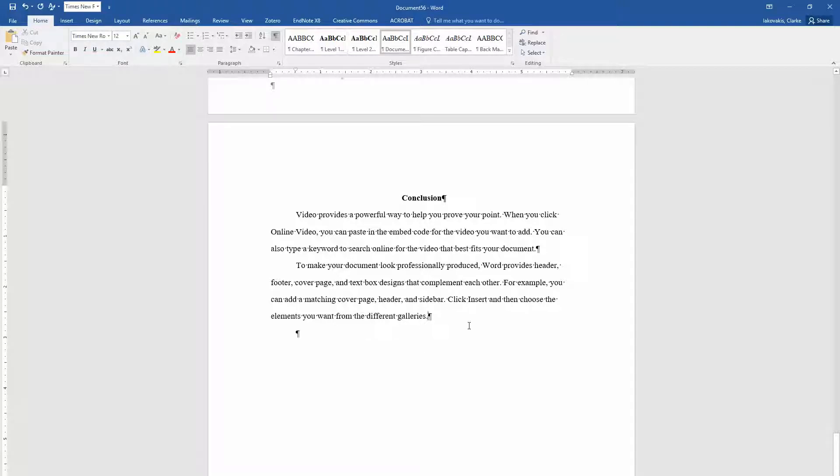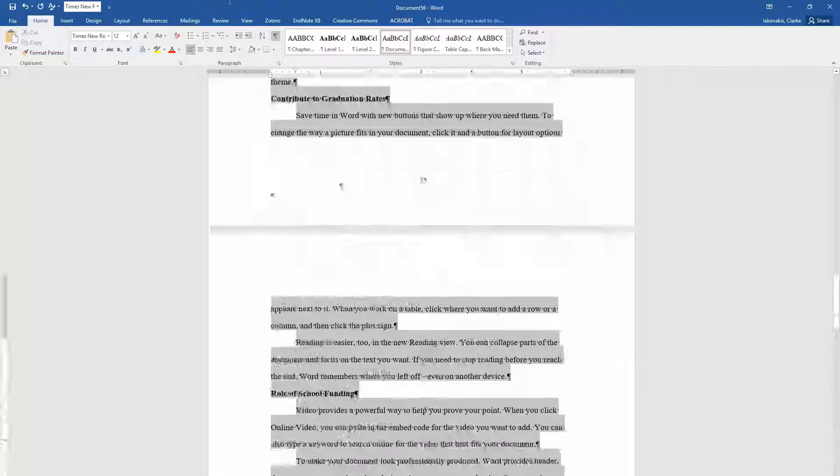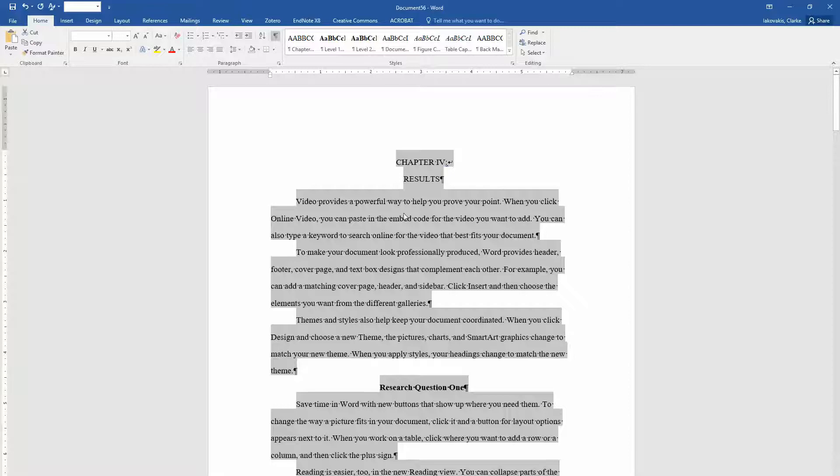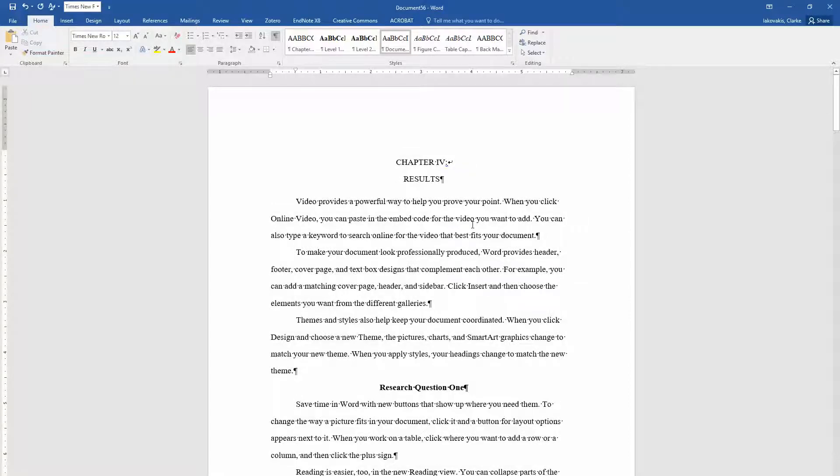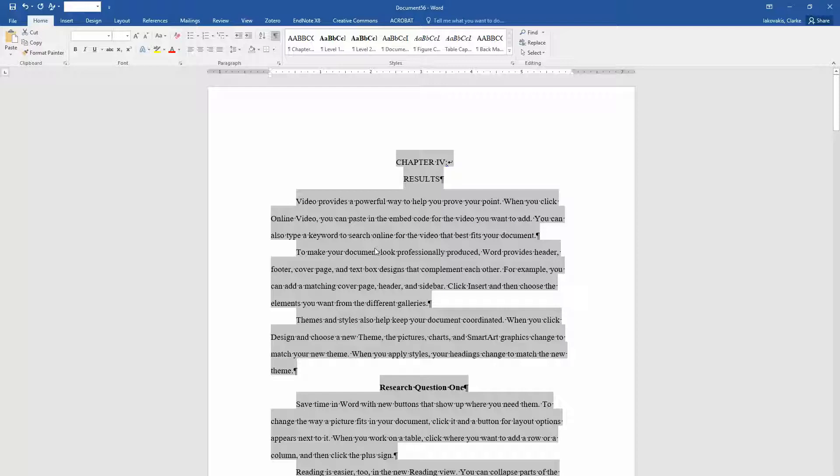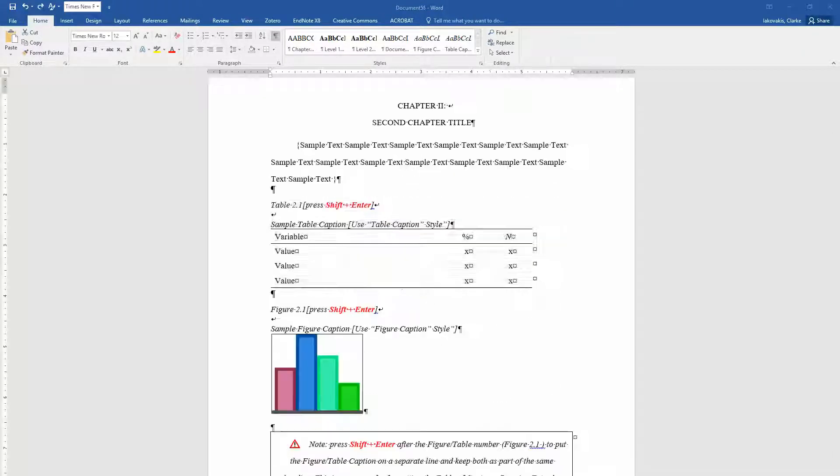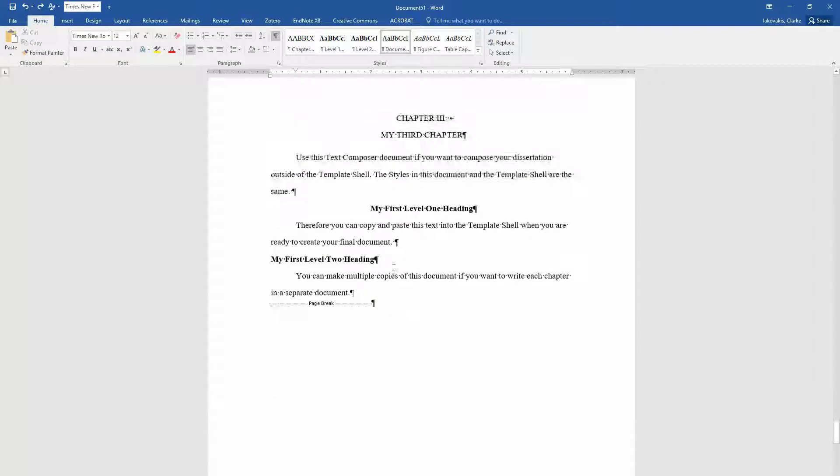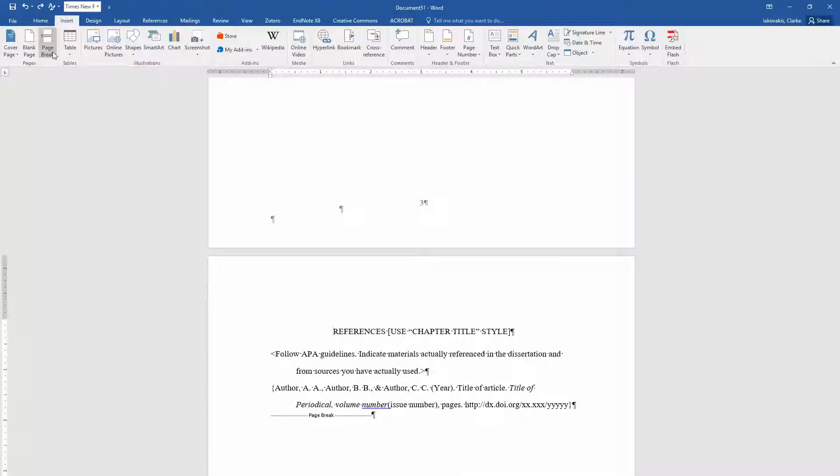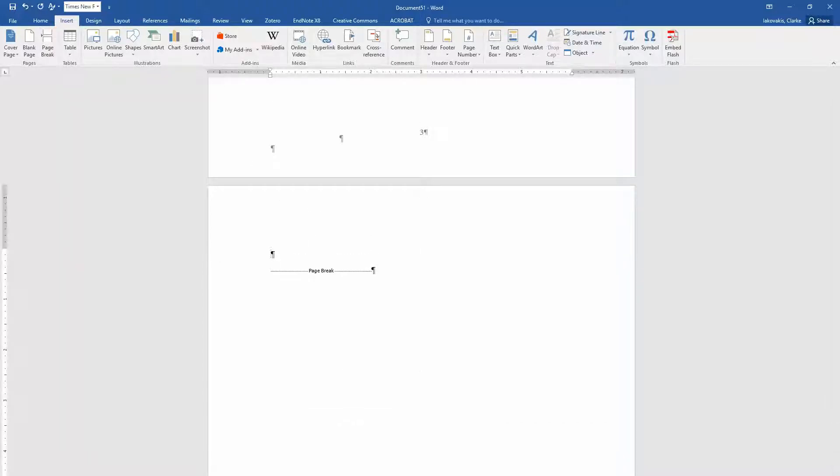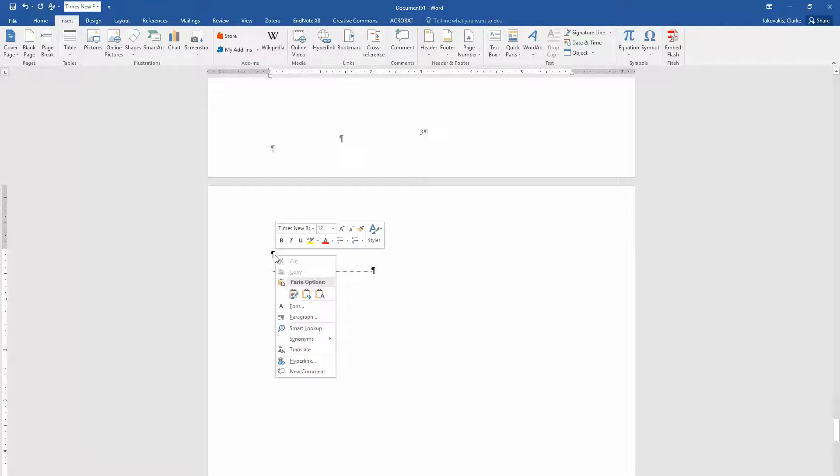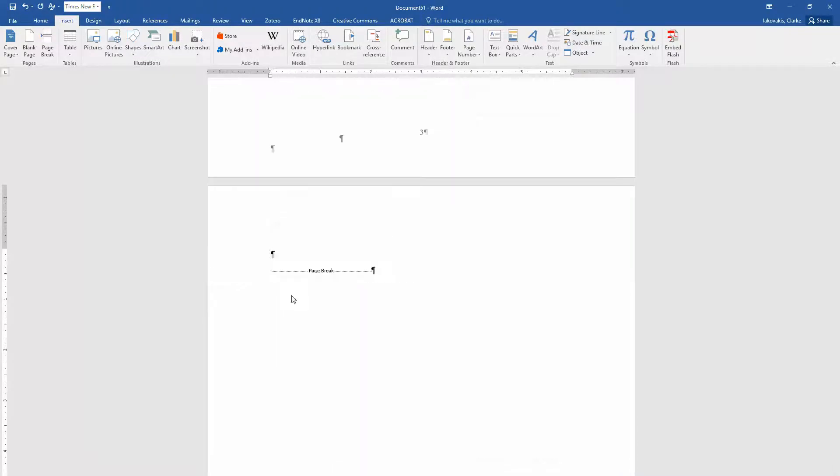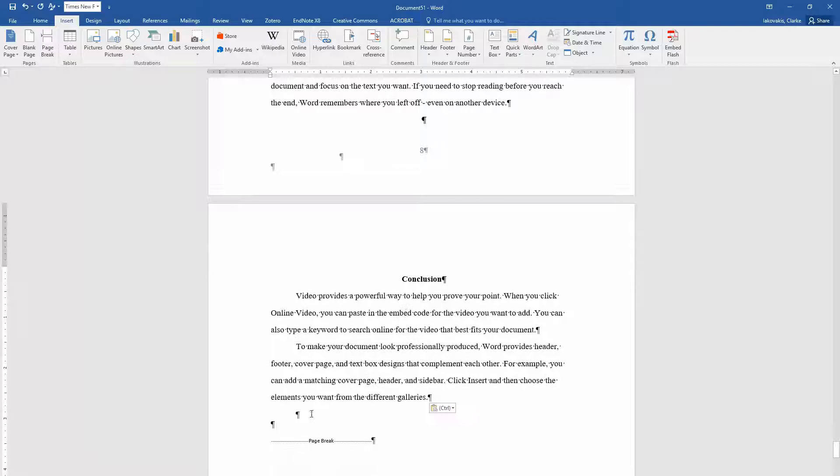Now that we've done that we want to select the entire document. Another shortcut for that is to press control A. And then control C or copy. Now we can go to our dissertation text composer document. And then here you don't have to do any special paste. You can just paste it in. With keep source formatting. Or you can just press control V. That's the same thing.